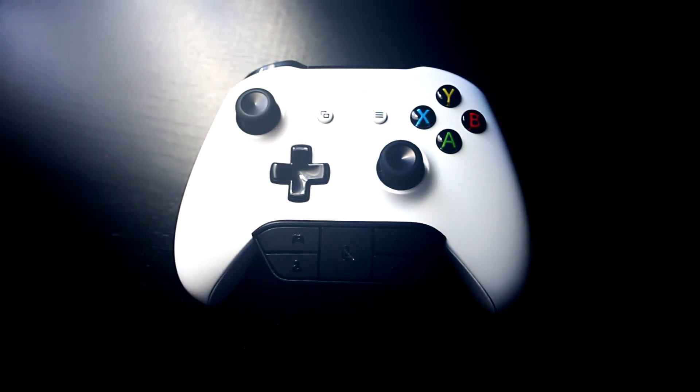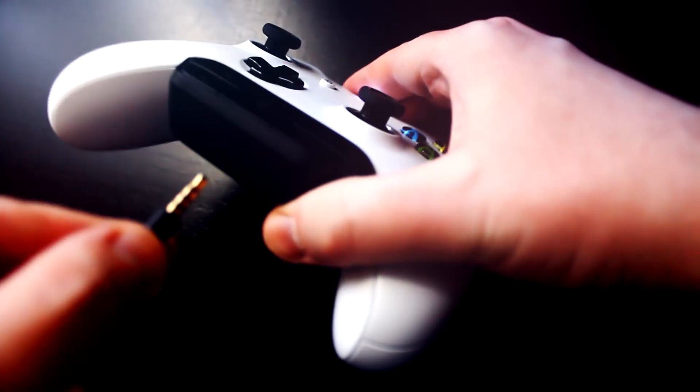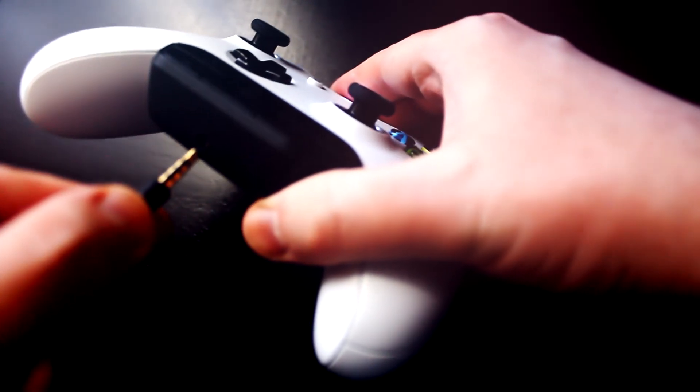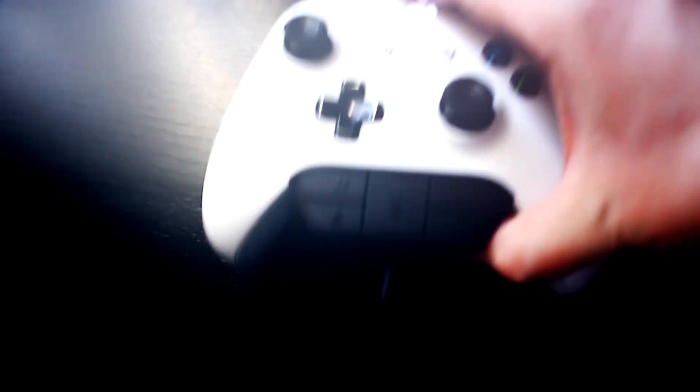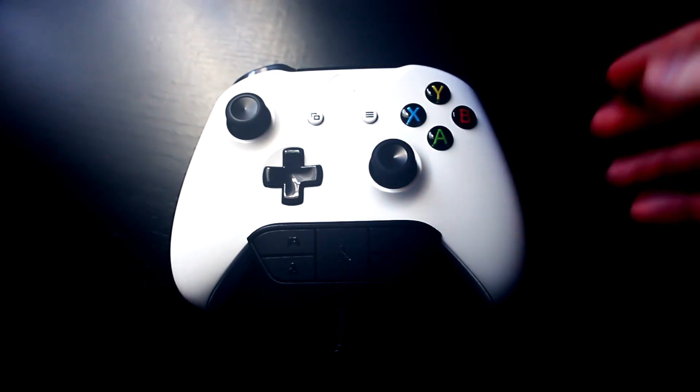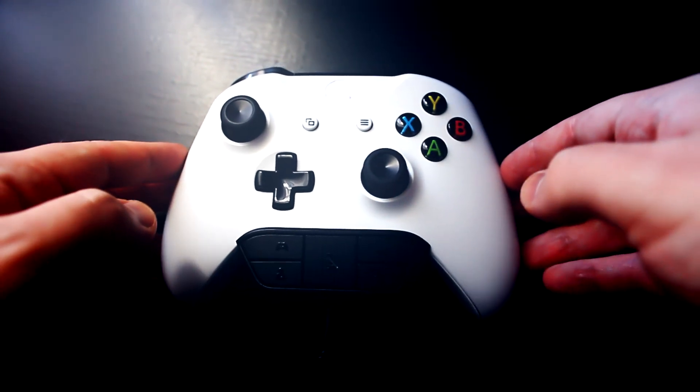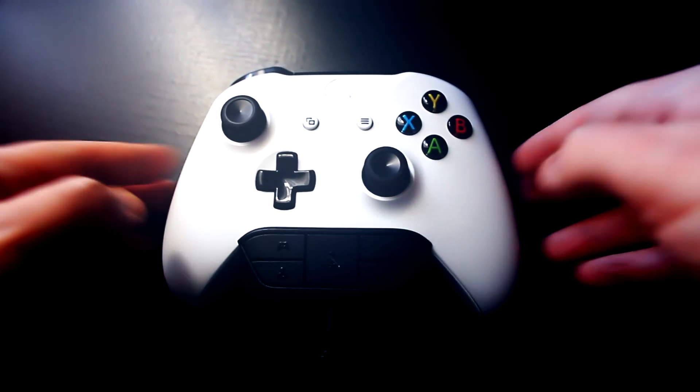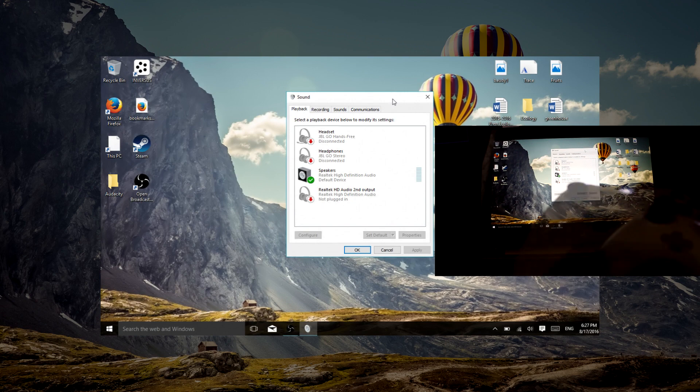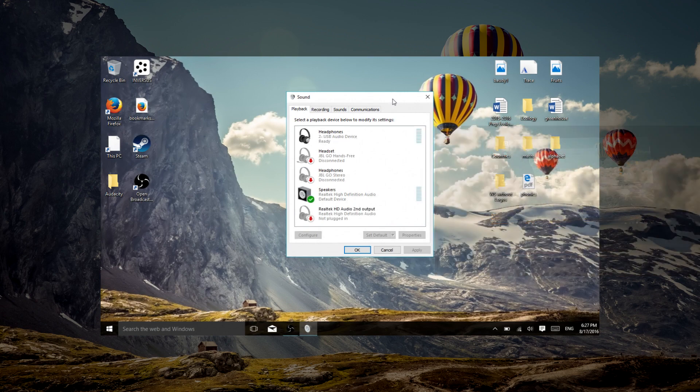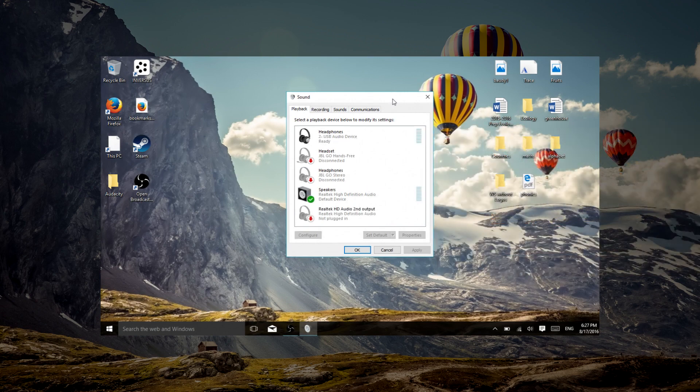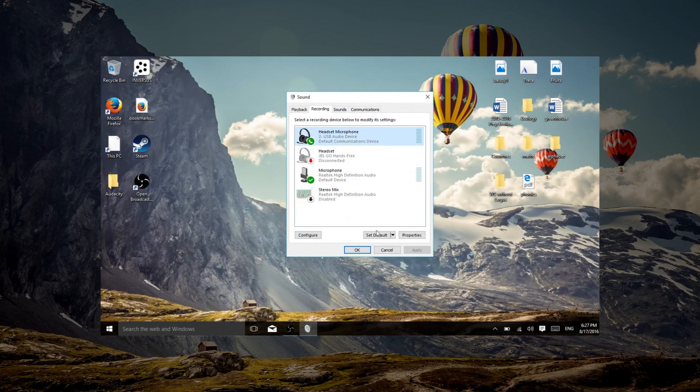One thing to remember is you will need to go into the system sound settings and make a few adjustments. With the controller successfully connected, as soon as you insert a headset, it will appear as an audio device in your system. In playback, it will appear as headphones, and in recording it will appear as headset microphone. Simply right click and select set as default device for both. Now you're ready for game sound and you can use your microphone.